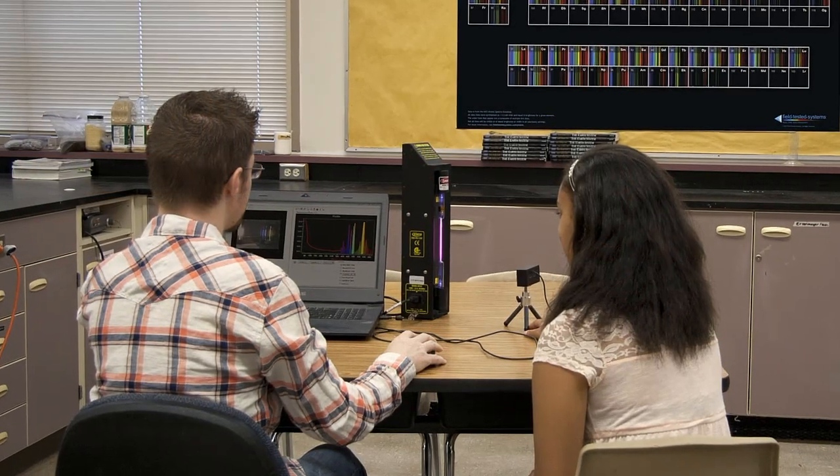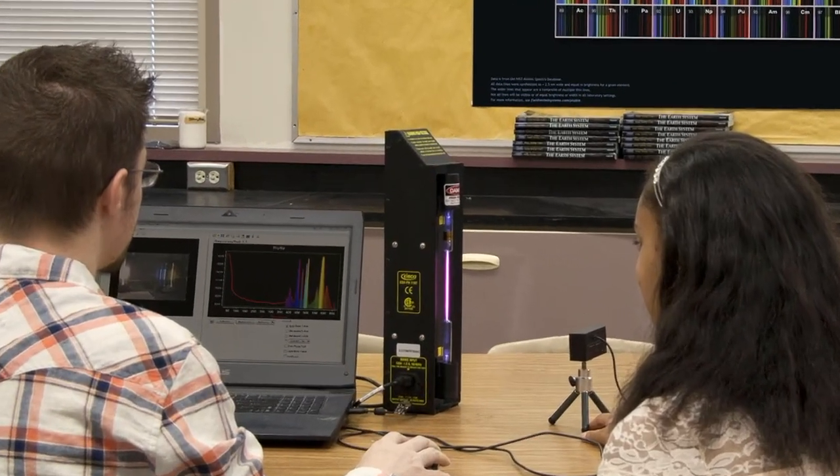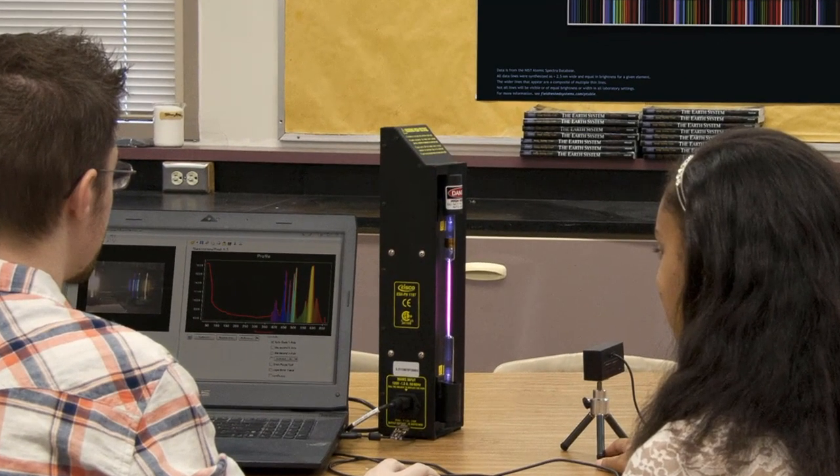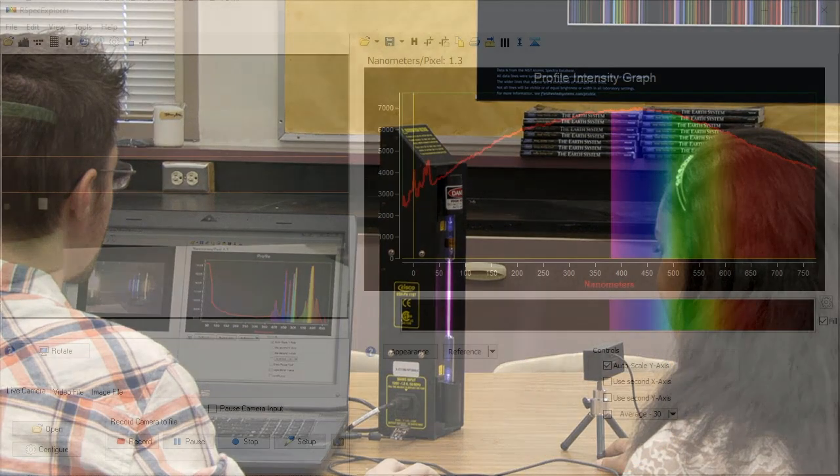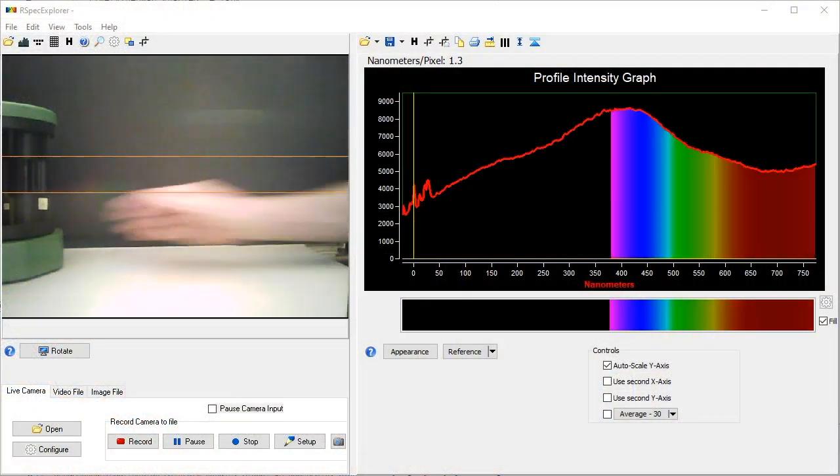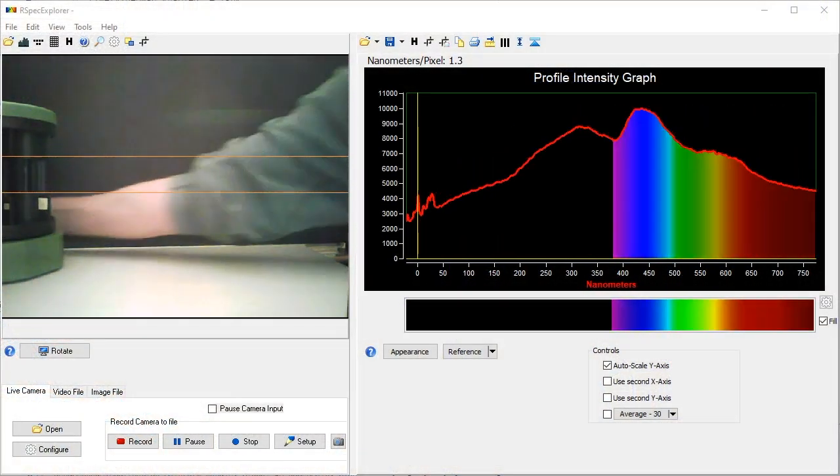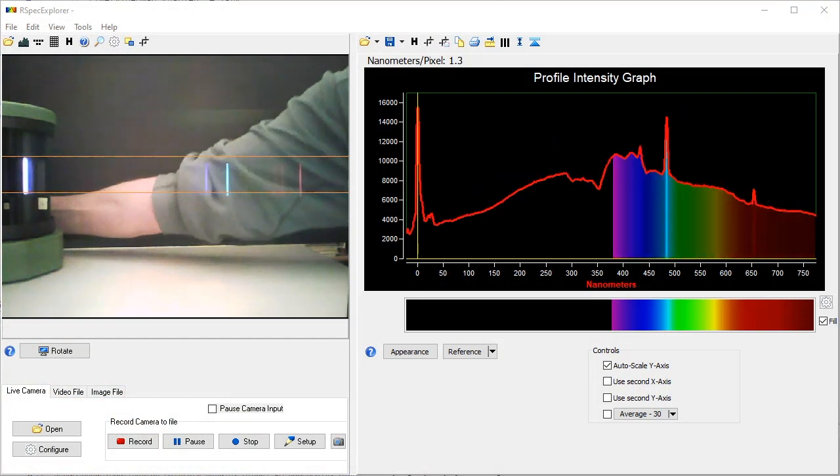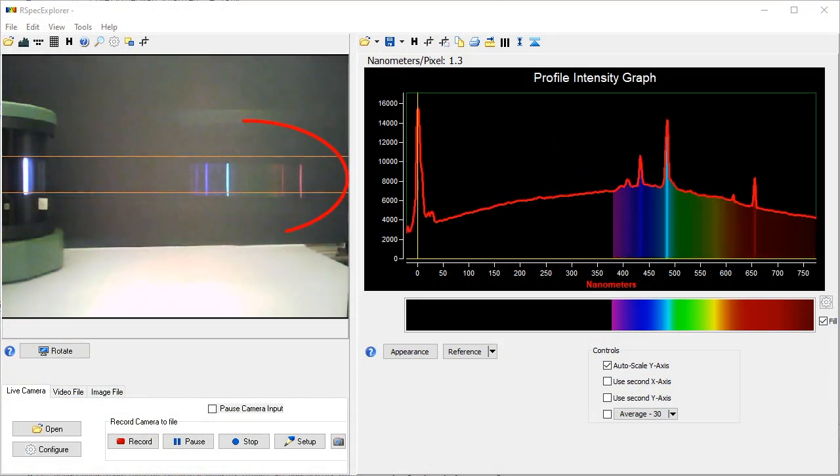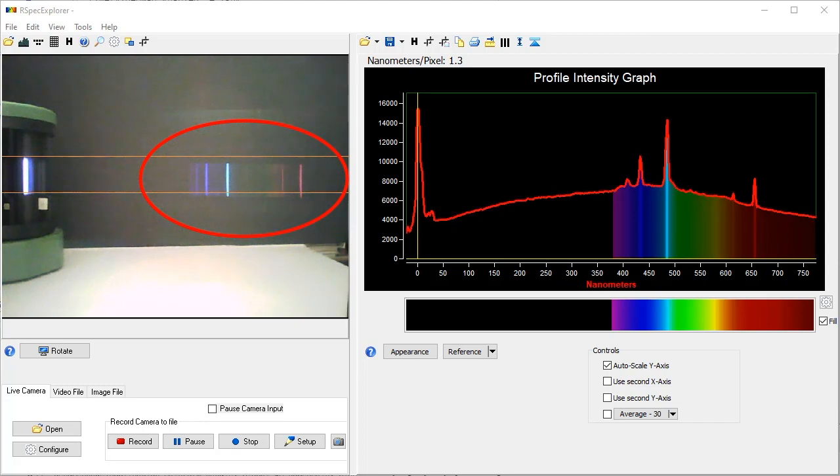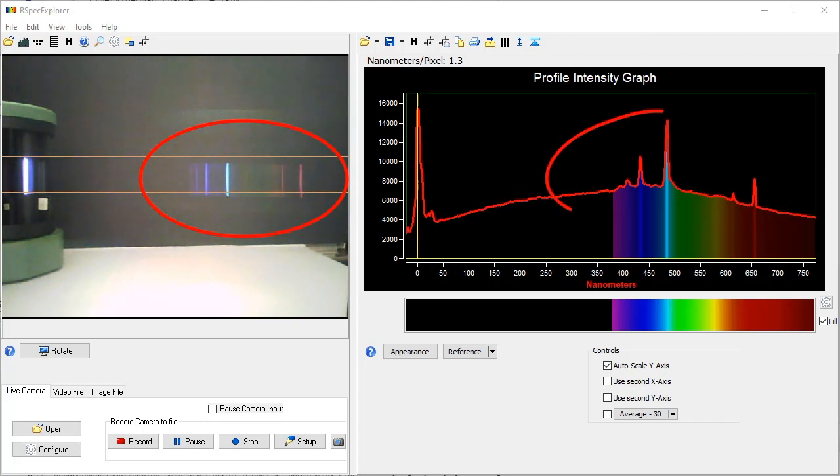Your students can use RSpec Explorer in hands-on labs with the spectrometer on the lab bench. When we turn on the gas tube in this typical student lab, we see different spectra patterns than we saw for the helium tube earlier. There are fewer colors on the left, and thus fewer peaks on the right.